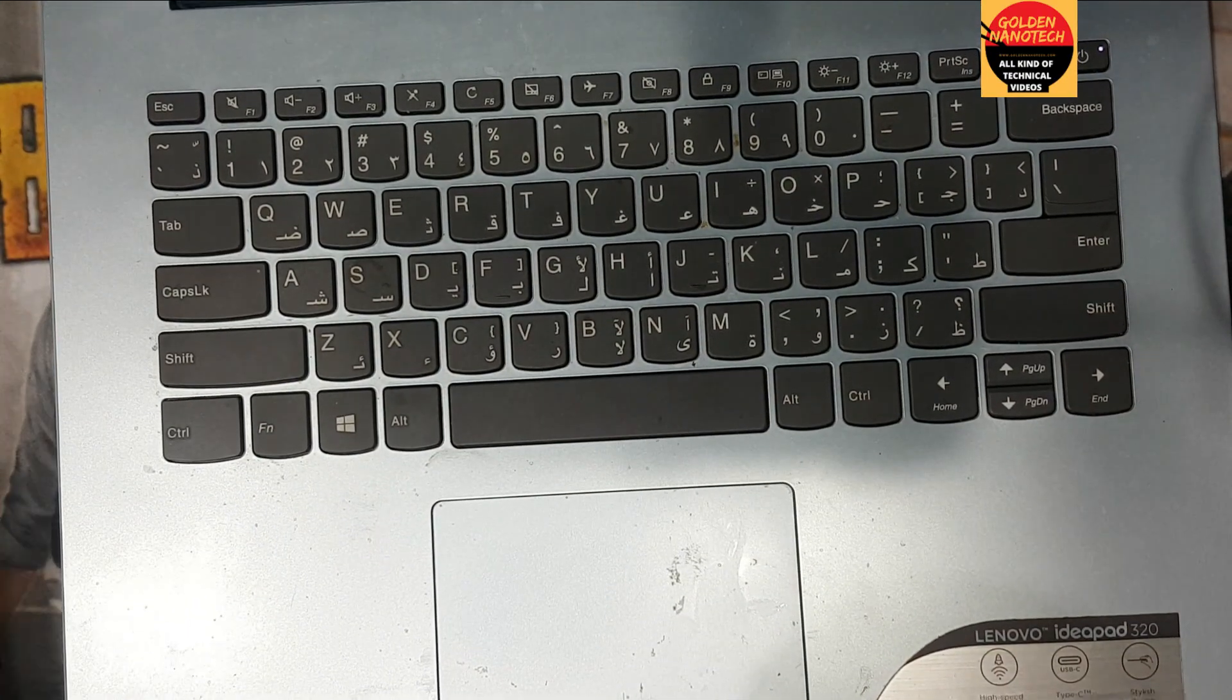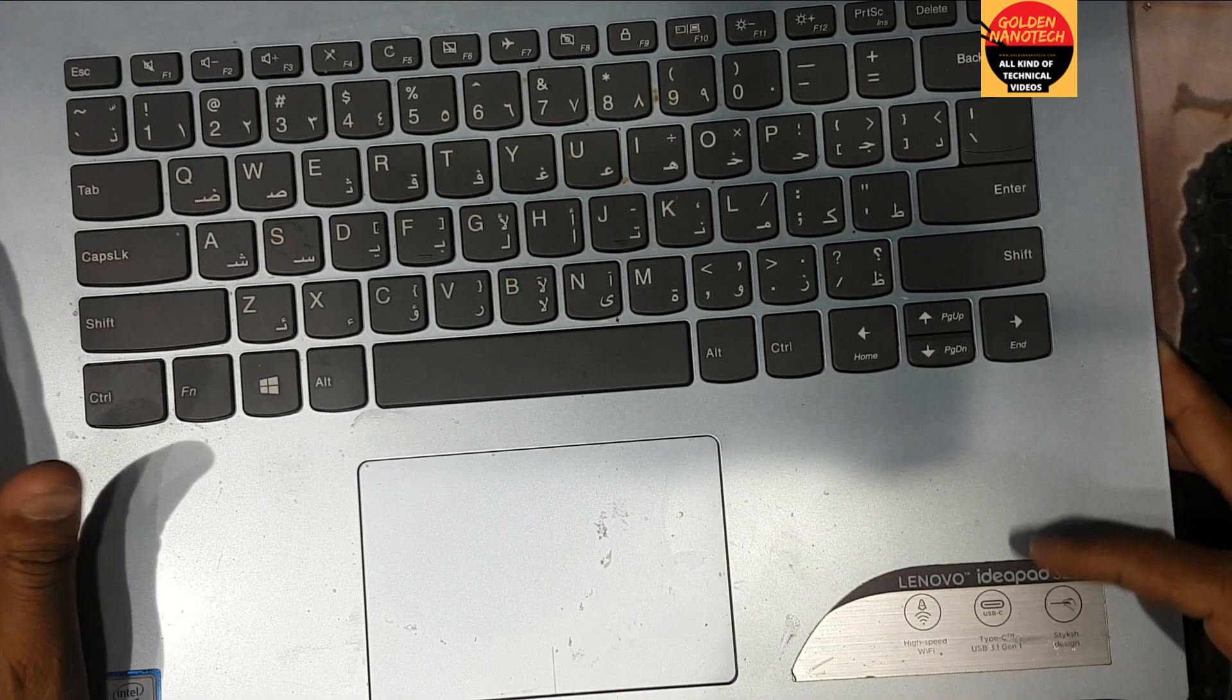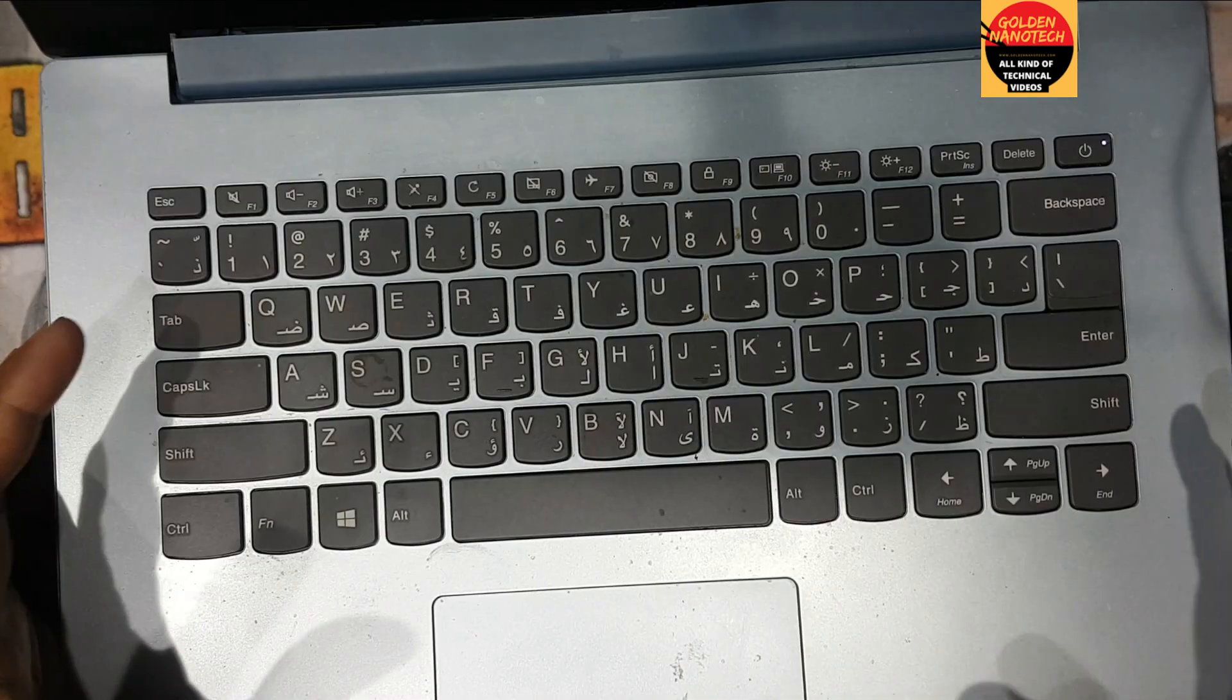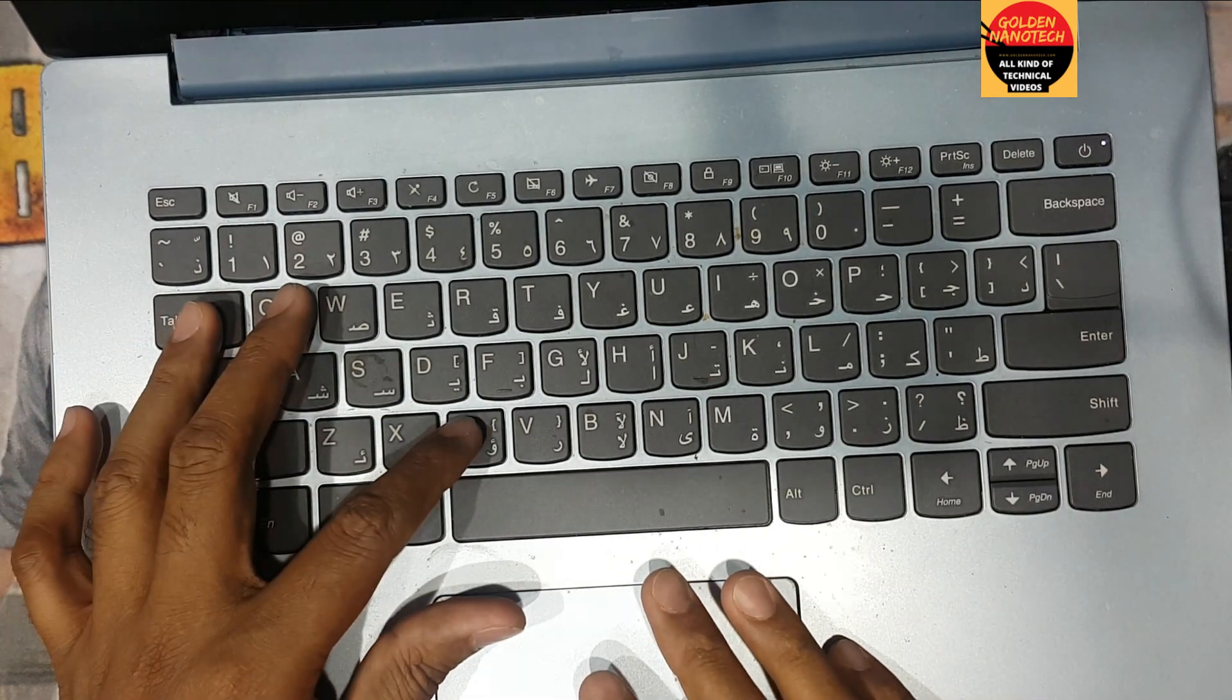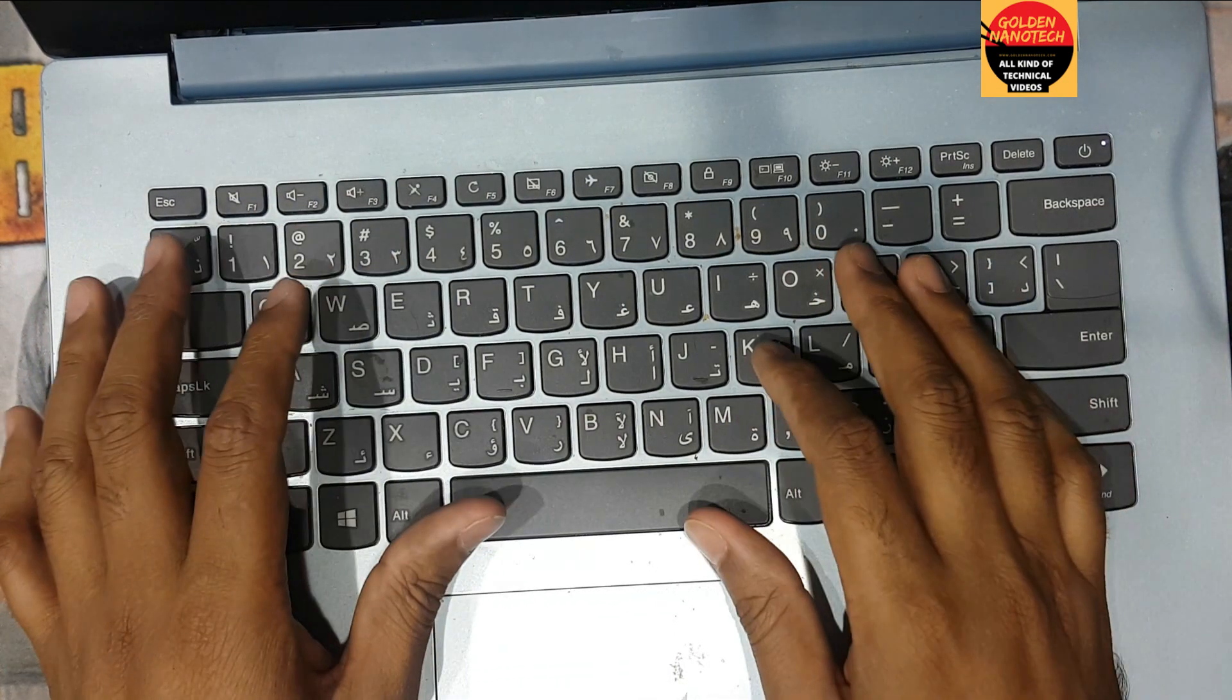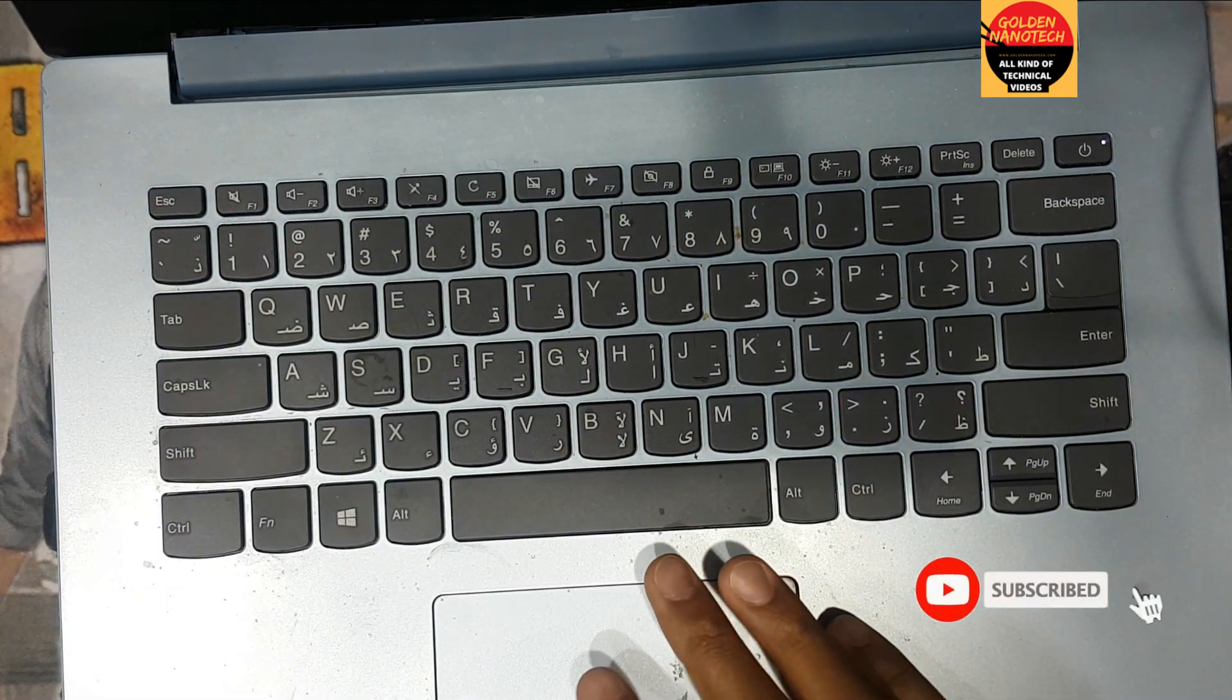Hey guys, welcome to my channel Nanotech. This is a Lenovo IdeaPad 320 laptop and the camera is not working, so I'll show you how to fix the camera problem in Lenovo laptops.